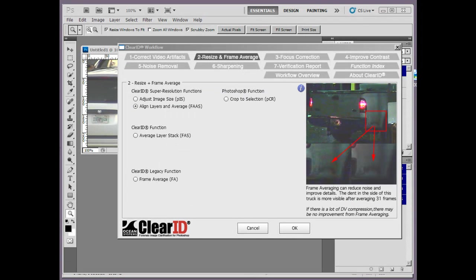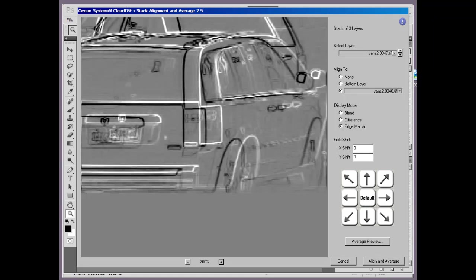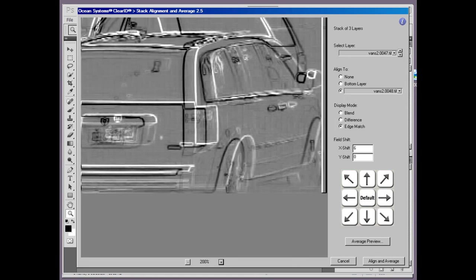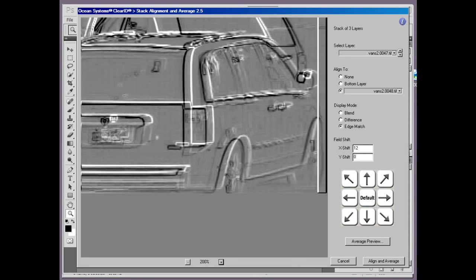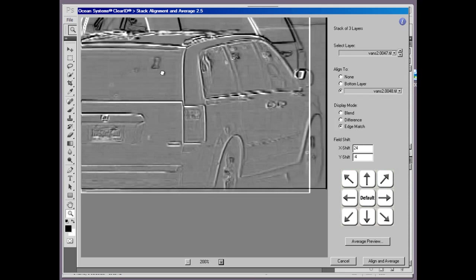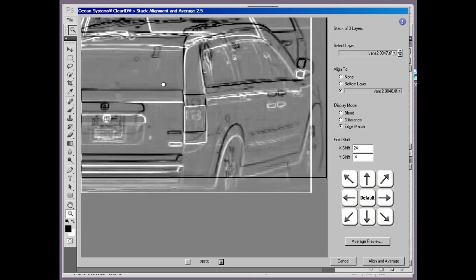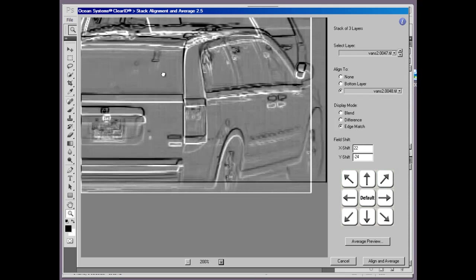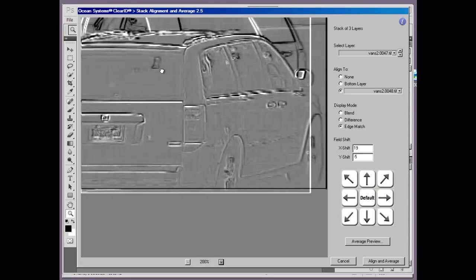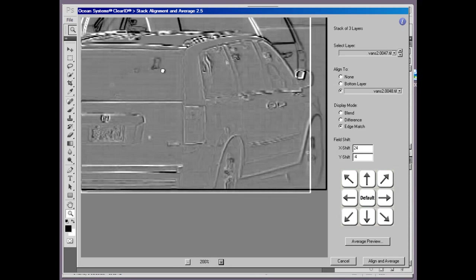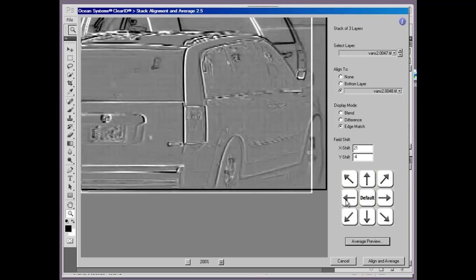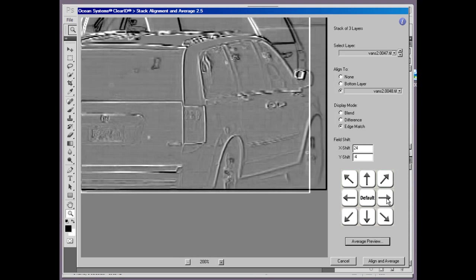Next, we added a new feature called align layers and average. This is a powerful tool for accurately lining up and frame averaging images you previously imported as layers. To help you quickly align your images, we've implemented keyboard and mouse controls. Holding down the control key while using arrow keys moves your images in any direction. Holding down the control key and using your mouse will quickly move the image even more.